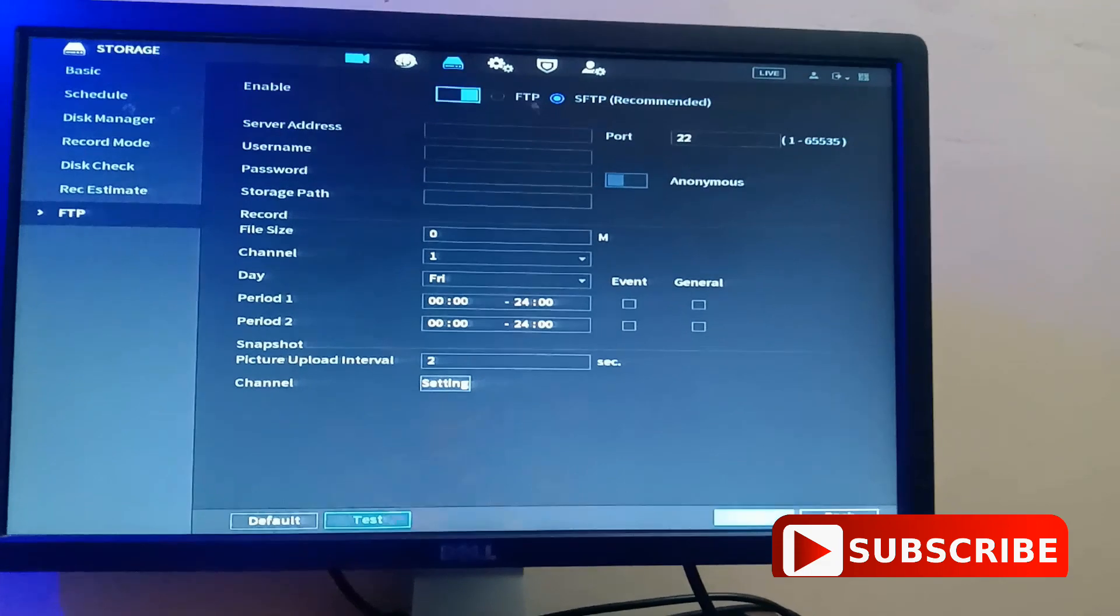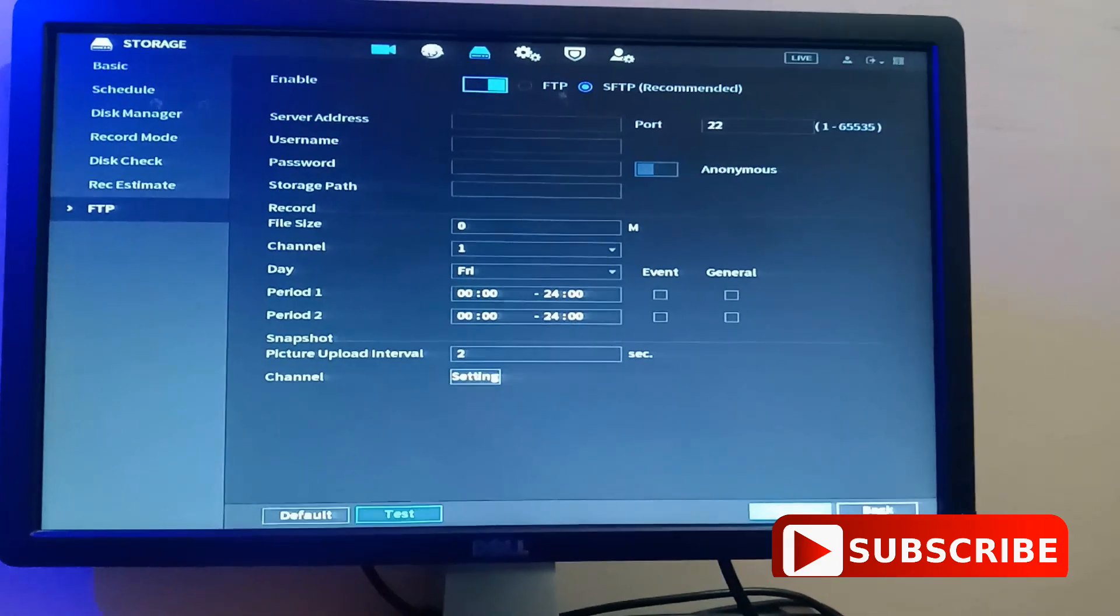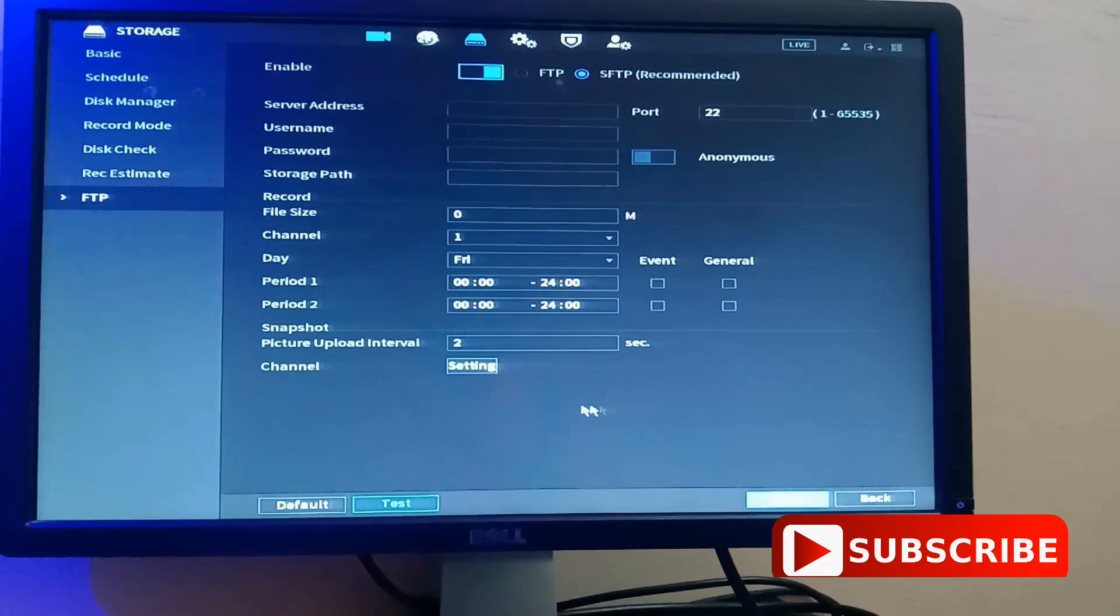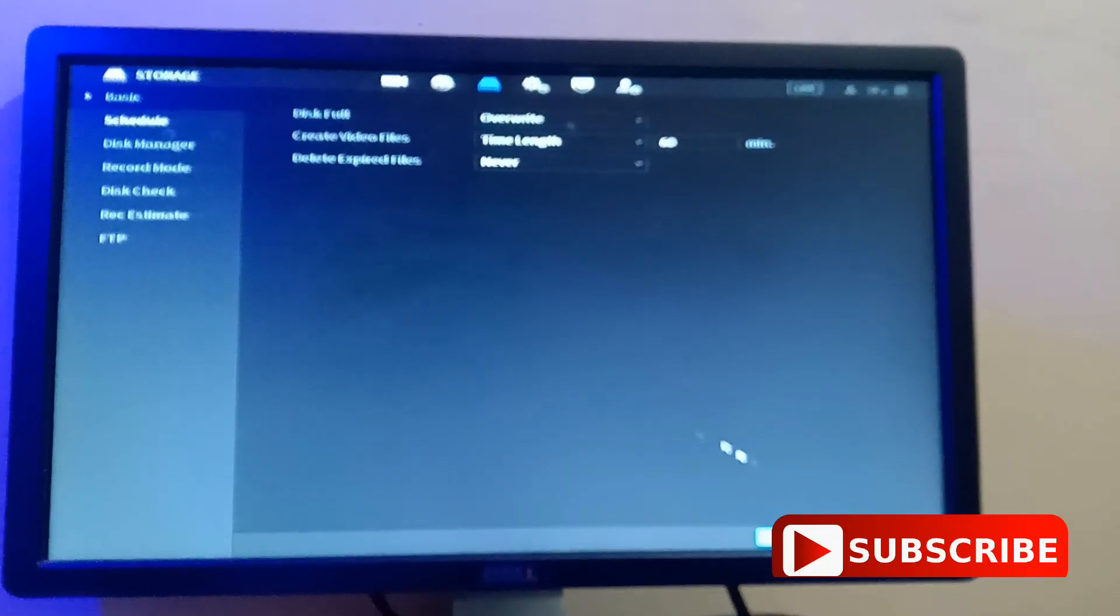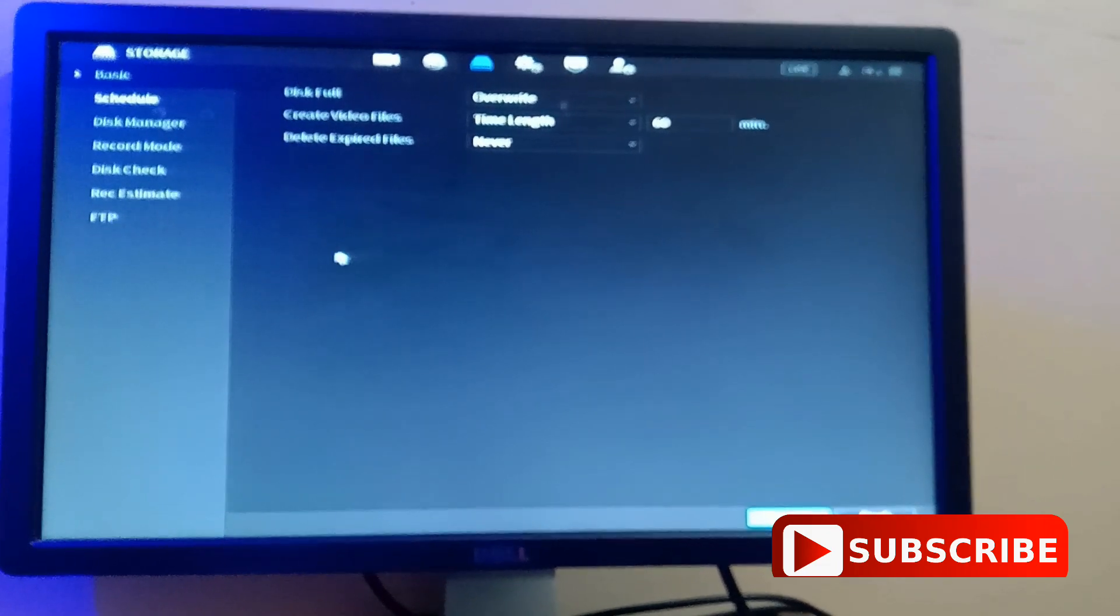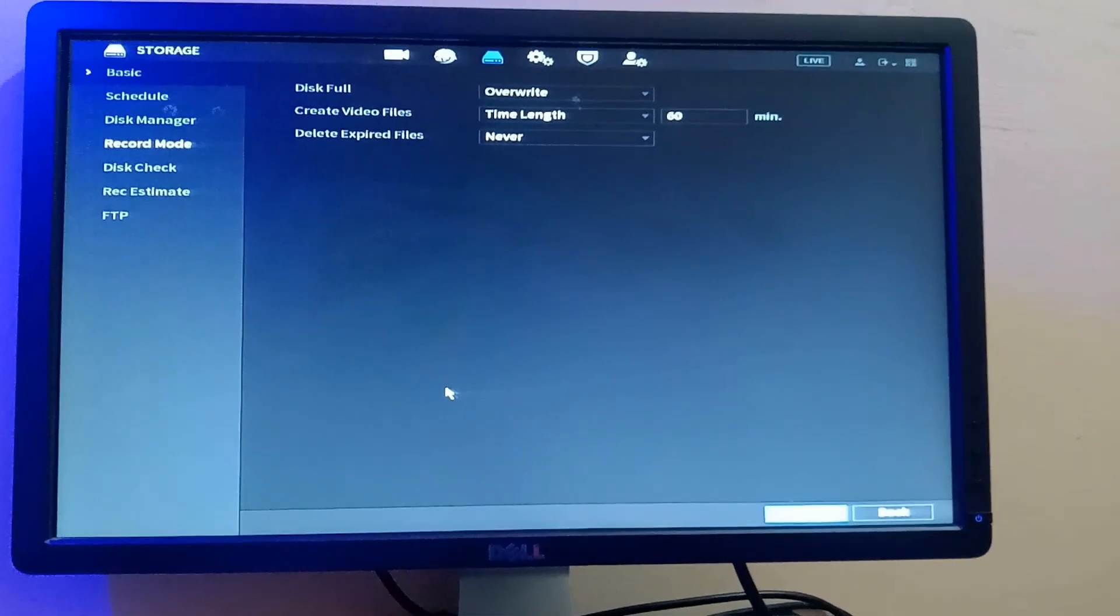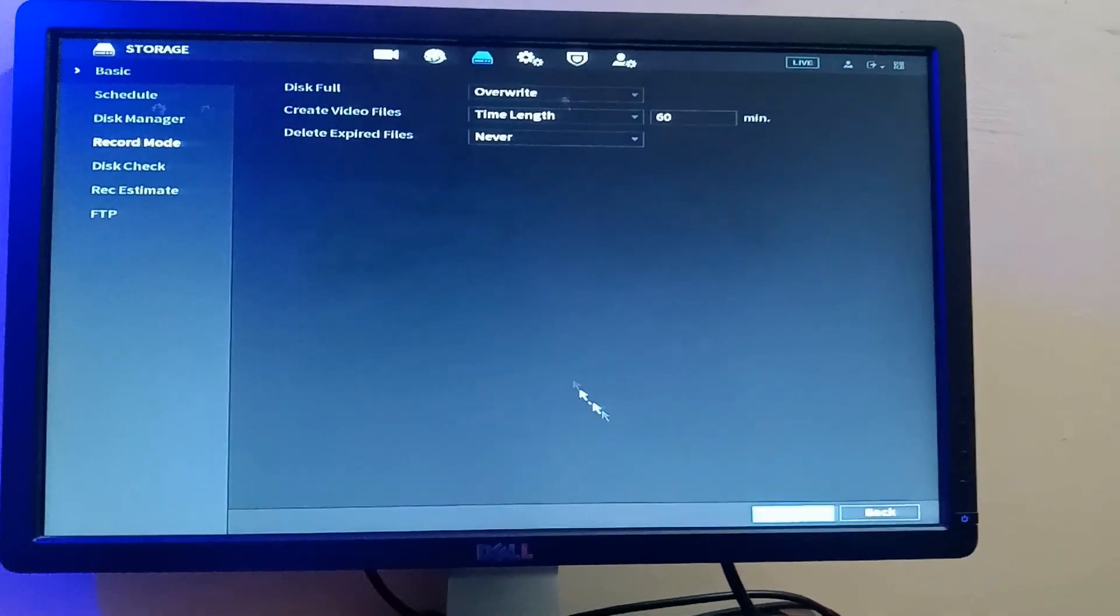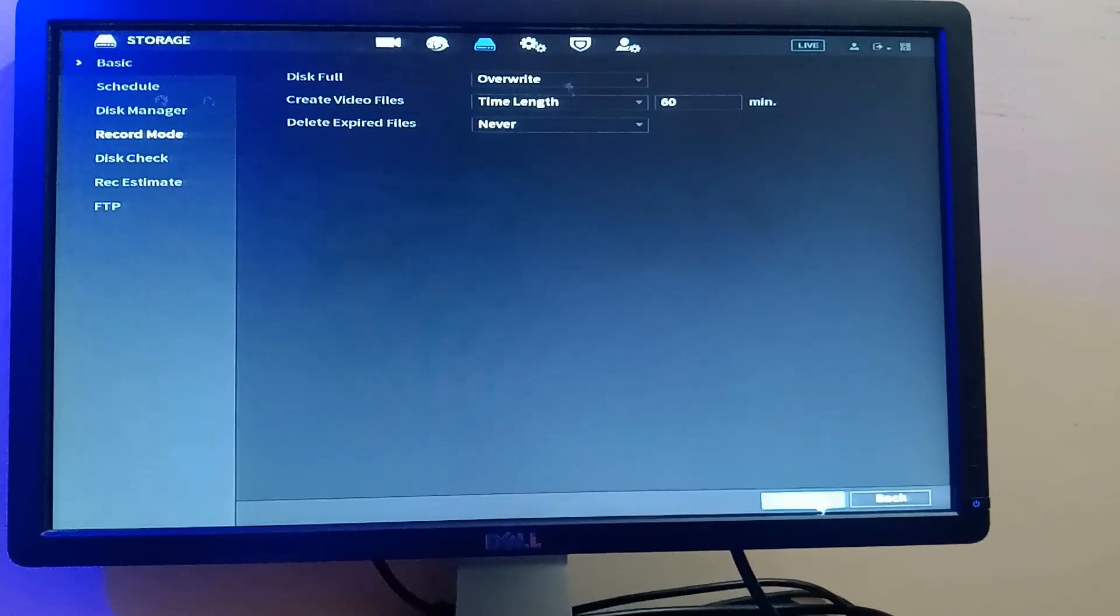So thank you, this is how you can set your storage. This is a full storage video explained. So thank you for watching and subscribe to my channel. Share my videos and make comments and also comment on any video you want me to make, and I'll do my best to work on them. Thank you.